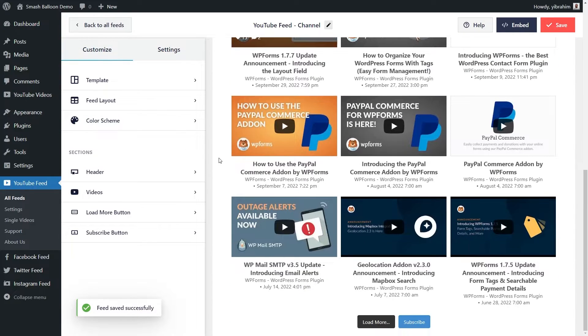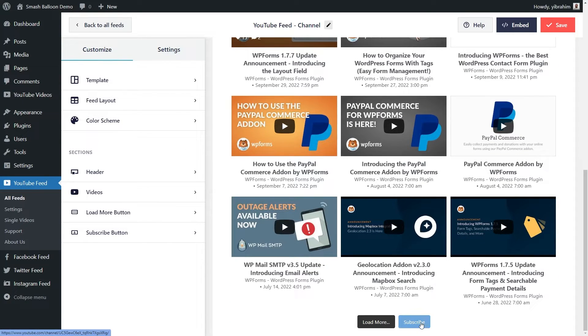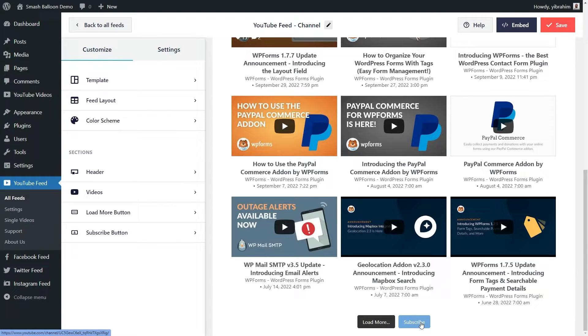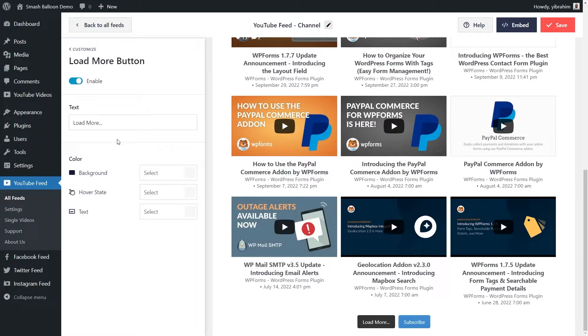At the bottom of our feed, you'll notice we have a load more and subscribe button. Both of these buttons are fully customizable too. Just head over to the respective menu like this. You can enable or disable the button. You can customize the button text and the colors as well.